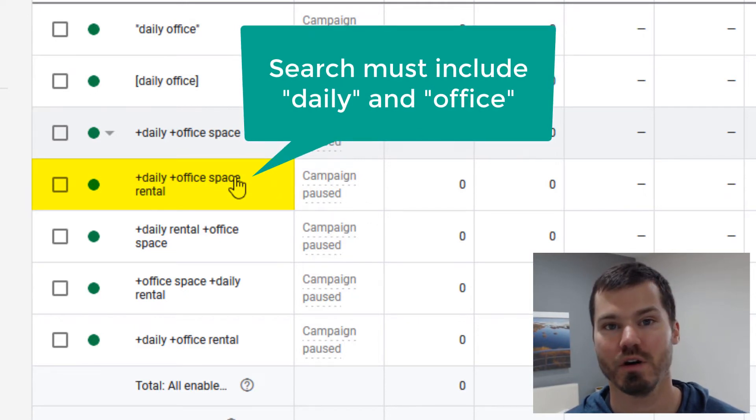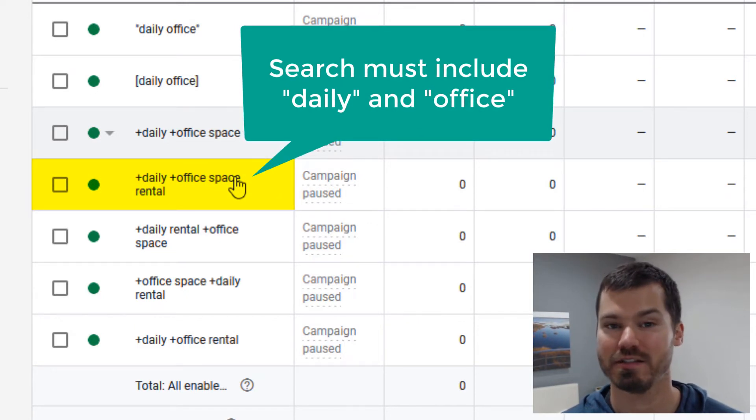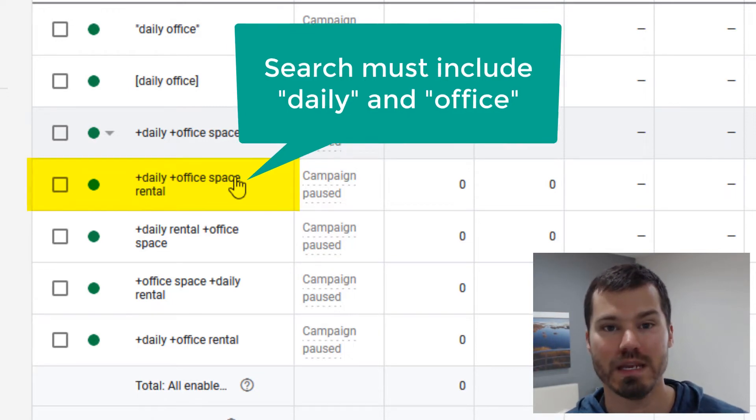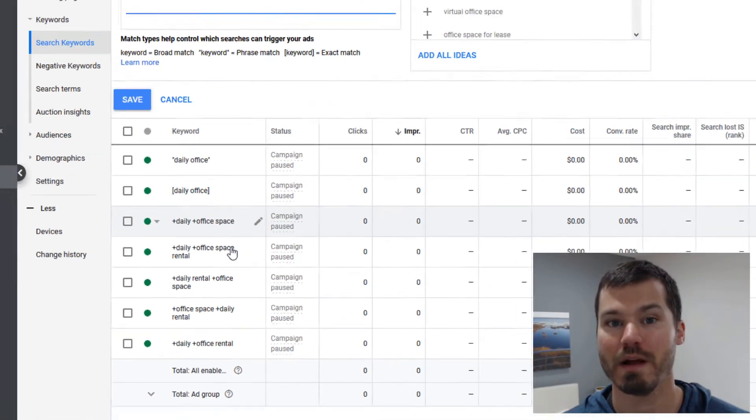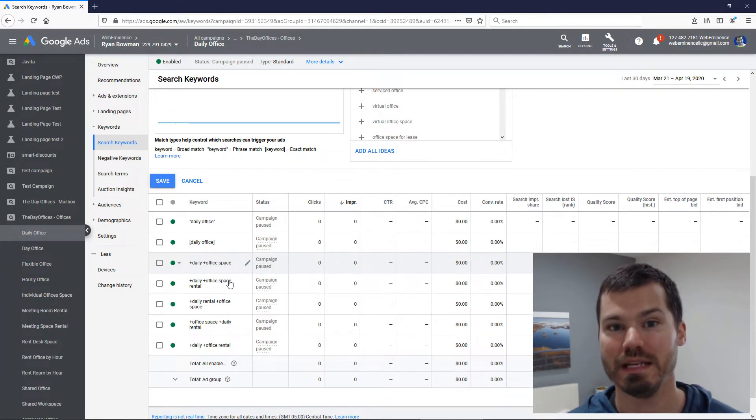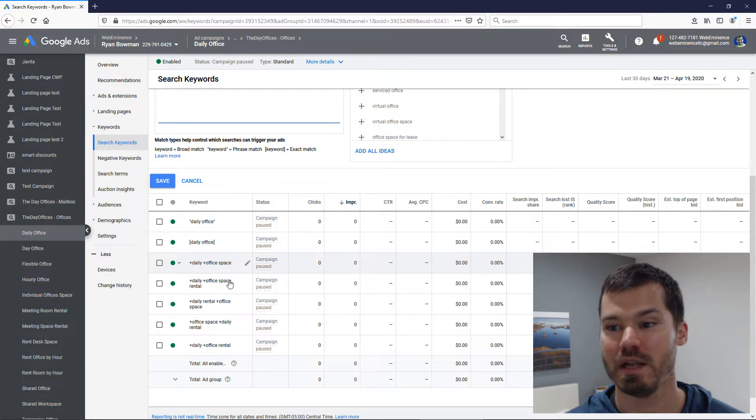I have some phrase match, exact match, and then the only broad match I'm using are modified so that they have to include certain words that are going to guarantee that the search terms are closely relevant to my keywords. My recommendation again would be just don't use pure broad match, at least in the beginning of your campaigns.